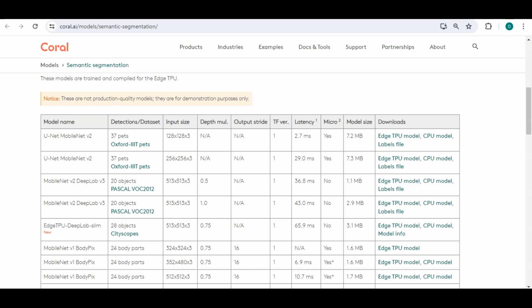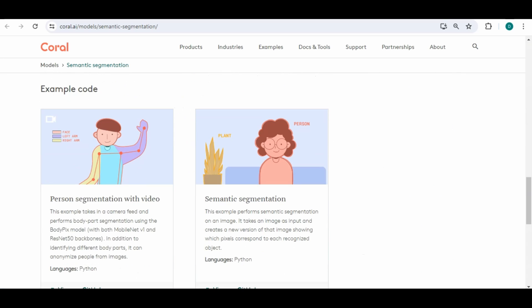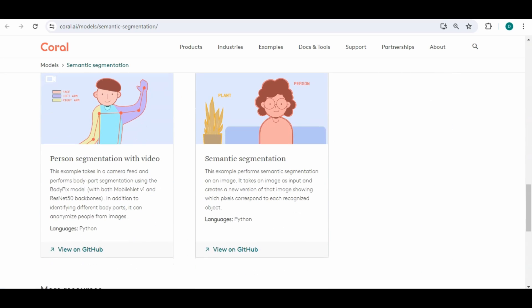All right if we go to semantic segmentation that's basically like you have an image and it can identify the pixels that belong to the dog, the bicycle, the person and similar.